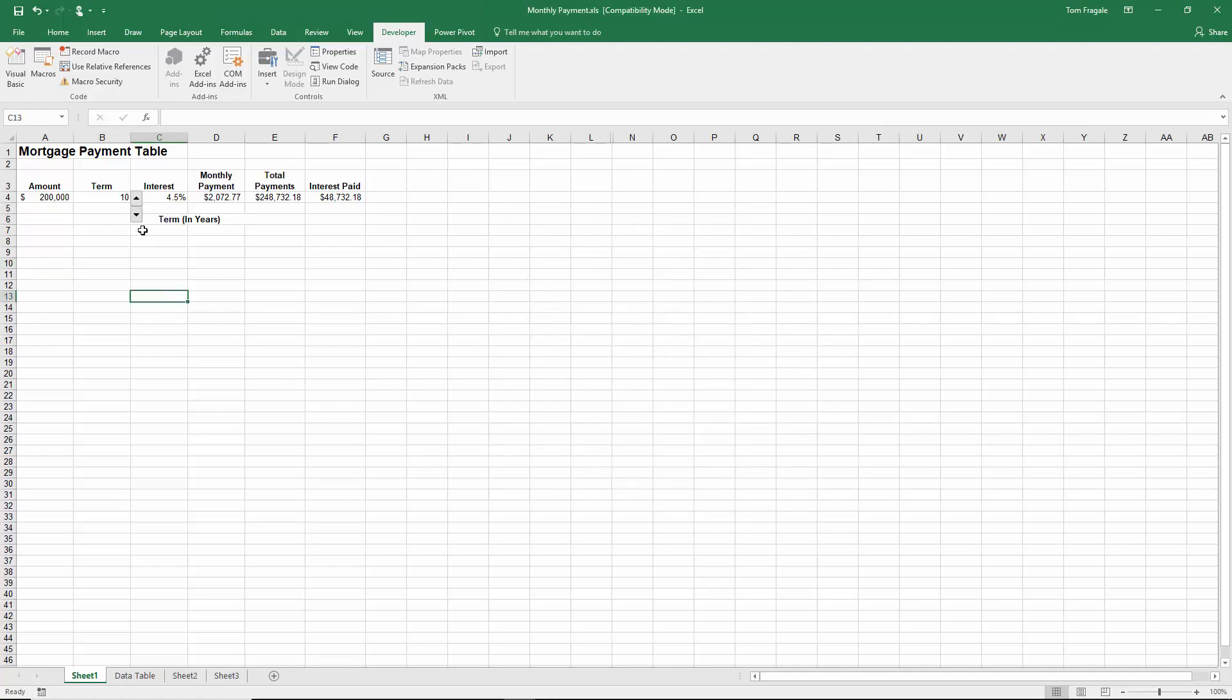Now let's try the up arrow. Notice how that's making B4 go up by five years. And by the way that's also changing the monthly payment because in this case the monthly payment has a formula that points back to cell B4.